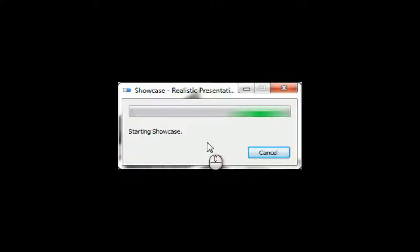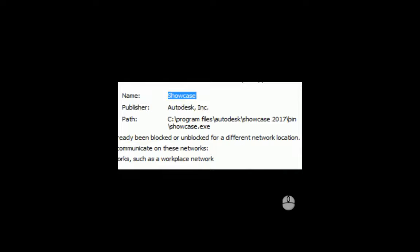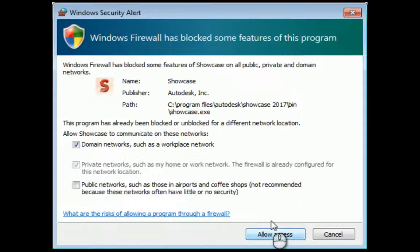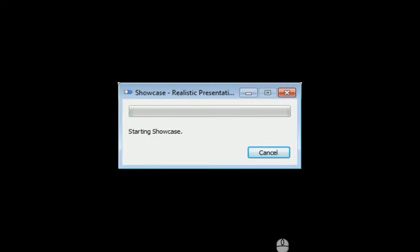It'll open up Showcase, and you'll see it just takes a second or two. When the Showcase software is finished loading up, the file will be imported in automatically, and it will show you the model and the HDR environment that's encompassing the model itself. We'll click Access and let it run through.